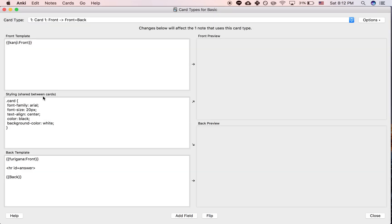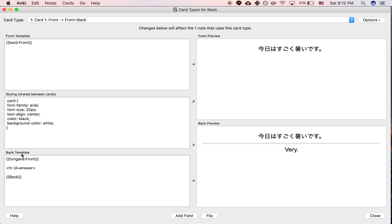and then what you want to do is on the back, so by default your card should look like this if you're using the basic note type.